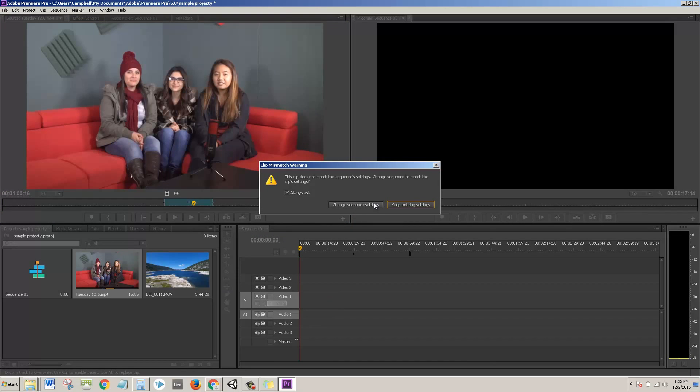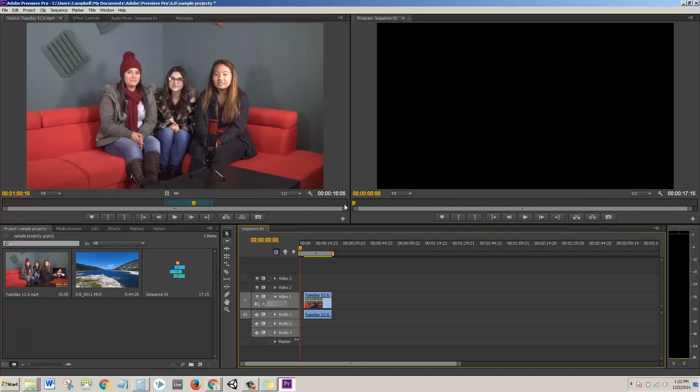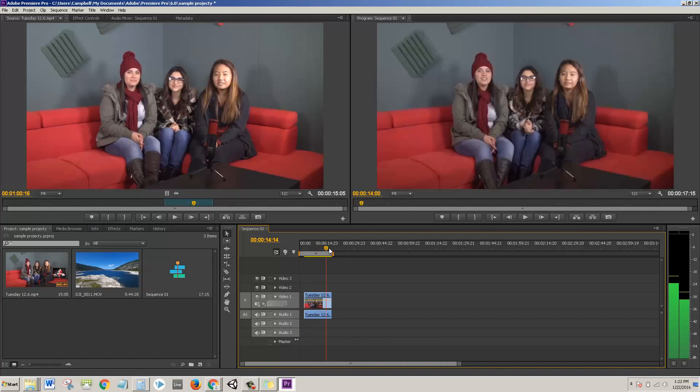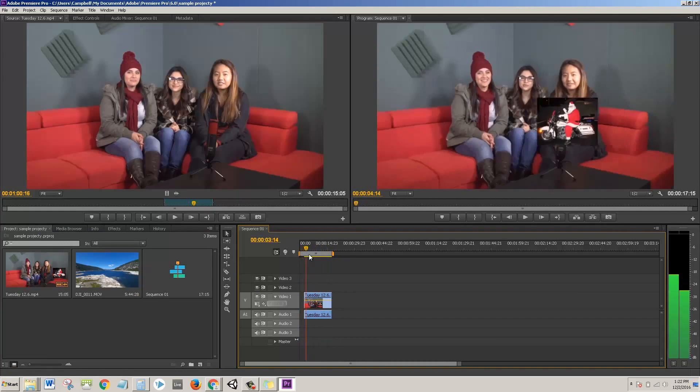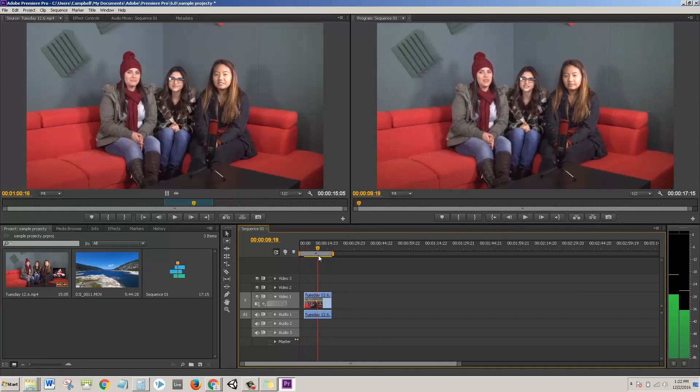And right here, if it asks you, do you want to change your sequence settings, you're actually going to click yes because it's going to make sure that the settings match the settings of that video that you originally had. So click on change sequence settings. And now if you click this part right here, you can see I have this video in my timeline.